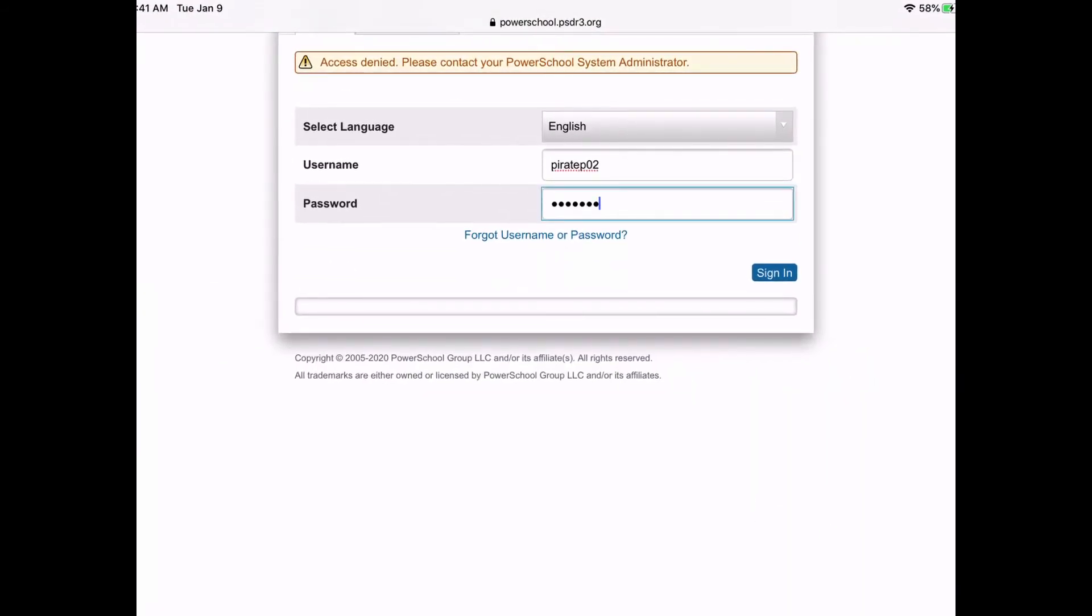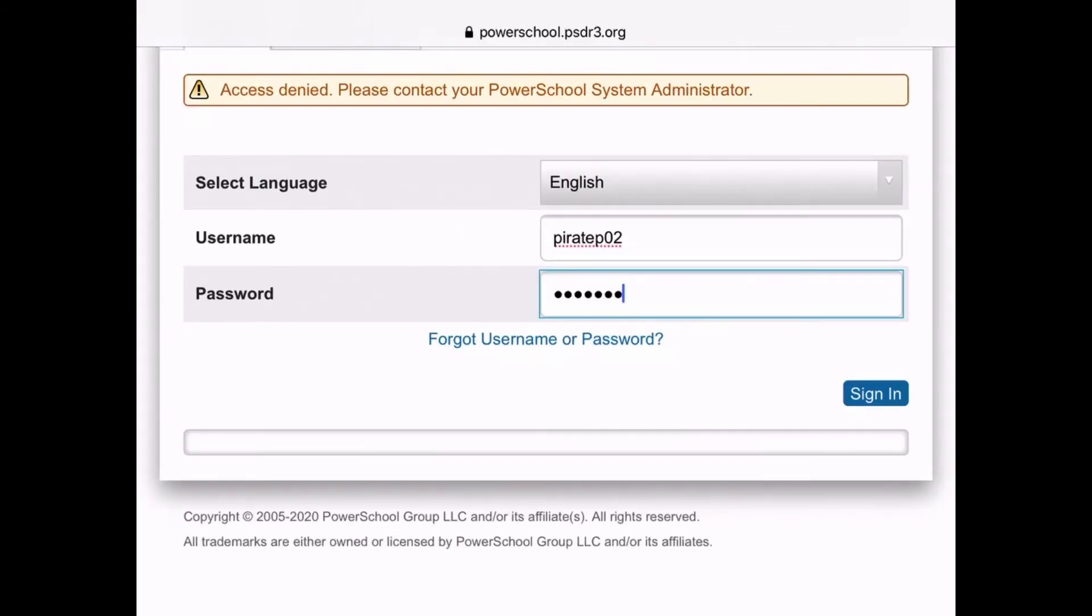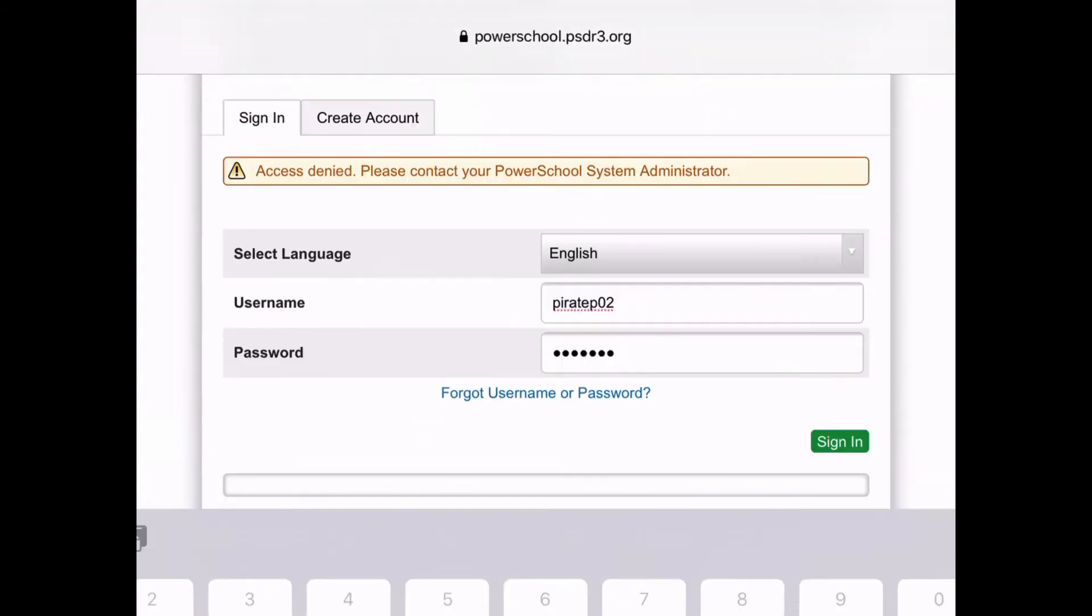Now it's important to note that your username is all lowercase. A lot of times it will start by trying to make that first letter capitalized, but it should be all lowercase. I'll go ahead and tap sign in.